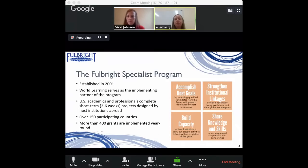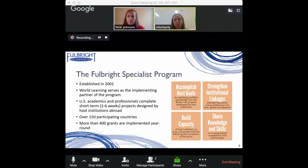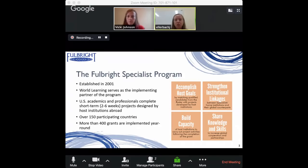More specifically, the Fulbright Specialist Program is one of the newer programs, established in 2001. World Learning serves as the implementing partner on behalf of the State Department. World Learning is a non-profit organization based in Washington D.C., and the basic structure of the program is that U.S. academics and professionals complete short-term projects of two to six weeks that are designed by host institutions abroad.